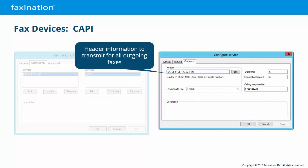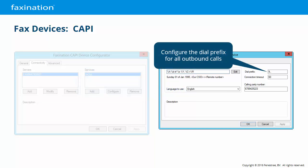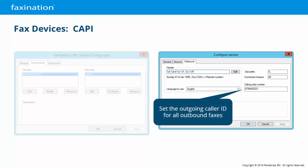On the Outbound tab, the header field allows you to construct the outgoing page headers from the CSID, explicit text, and variables such as page number, total pages, date, time, and so forth. Select the language to use for the day and month in the fax header. The dial prefix, timeout, and calling party number are the same as they are for Brooktrout cards.